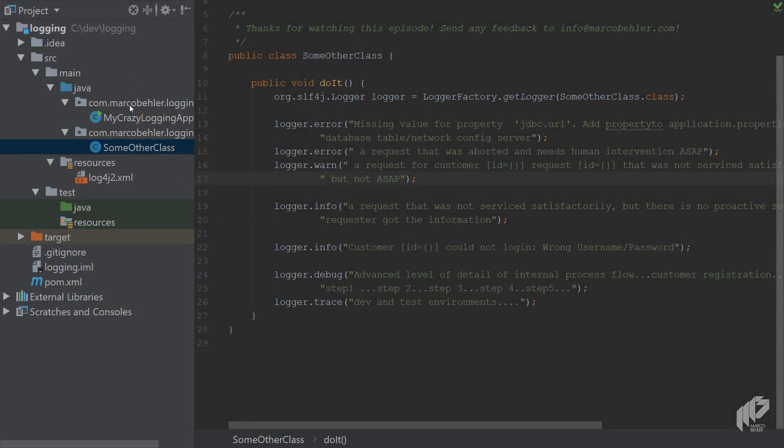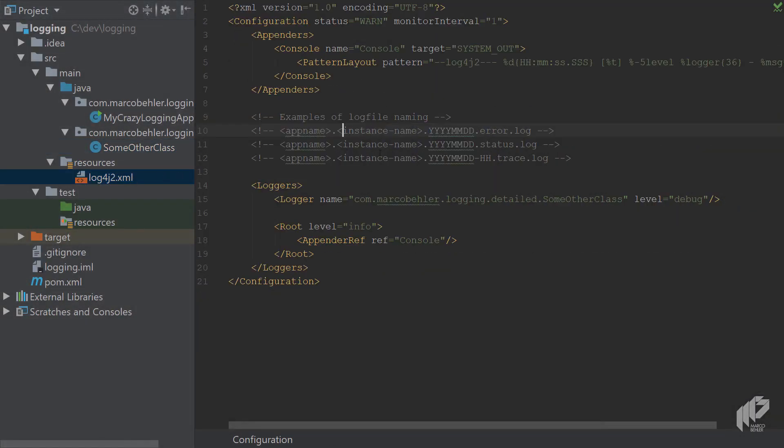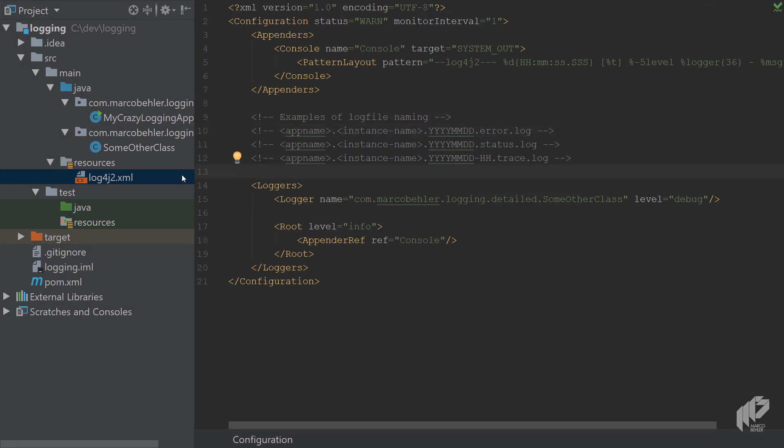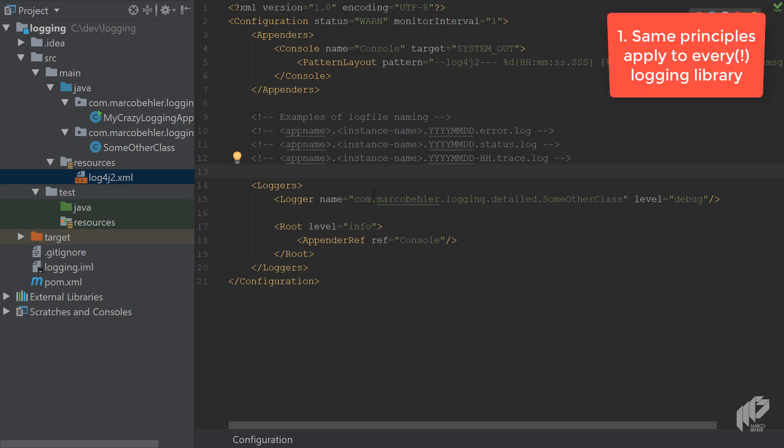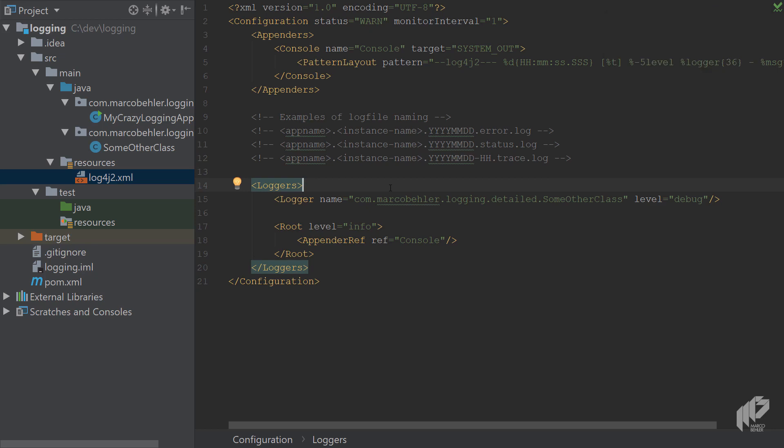Back in the logging project, open up the log4j2.xml file. And just a quick note, first of all, this might be log4j2 specific, or it might be a specific configuration file, but the same principles apply for every logging library. Log4j2, log4j1, logback, doesn't matter. Same principles.